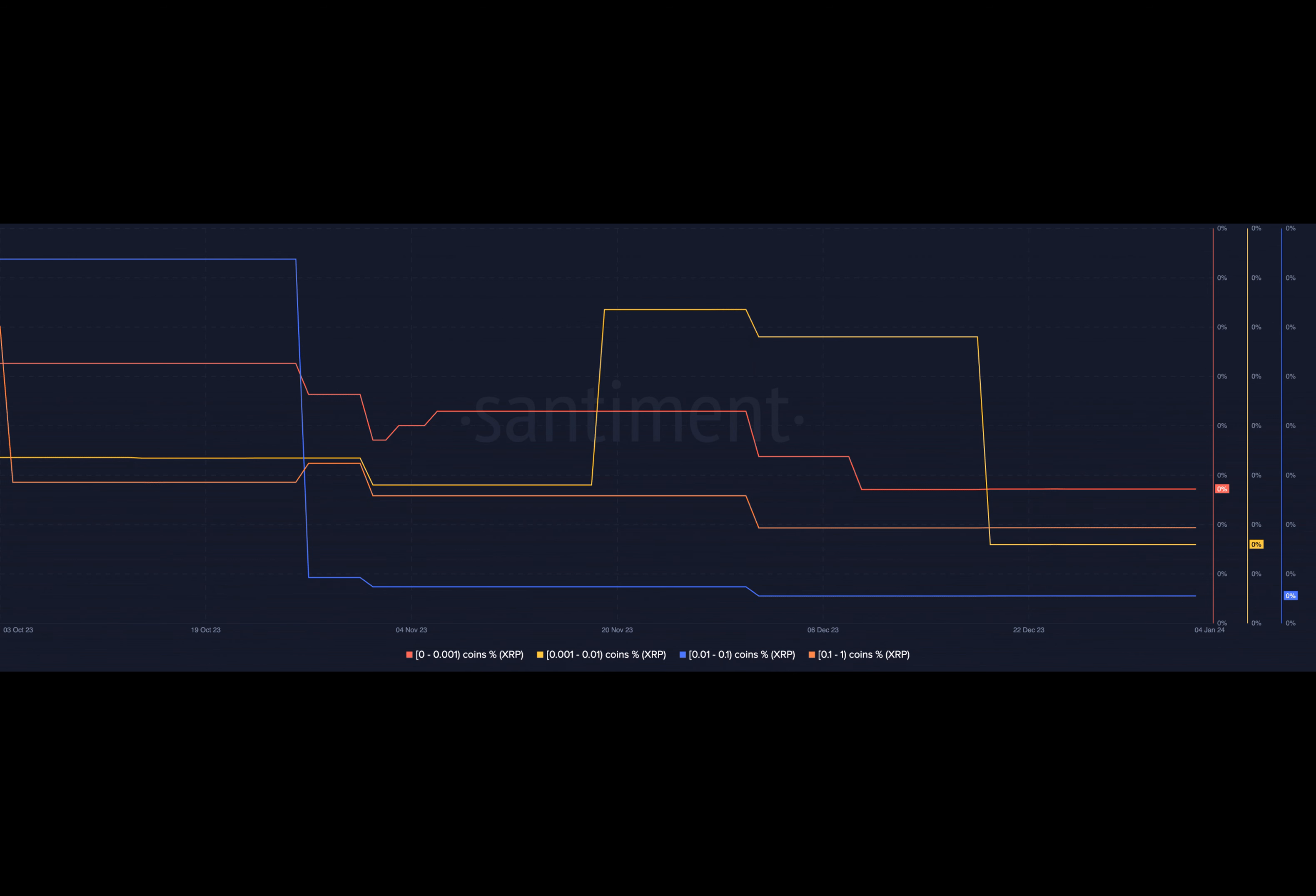Whale behavior played a significant role in the decline of major cryptocurrencies. Notably, a whale deposited a substantial 3,100 Bitcoin, worth $140 million, into Binance just before the market crash. This Bitcoin was initially withdrawn from HTX on October 6th, 2022 at $20,000, resulting in a staggering profit of $78 million, a 126% gain.